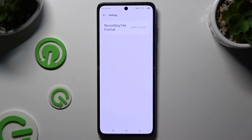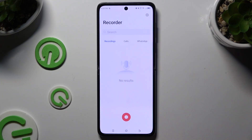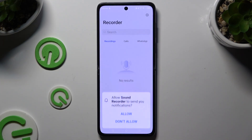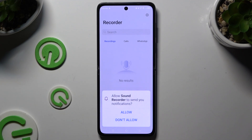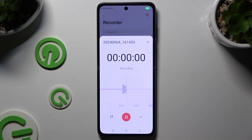Then go back. Finally, to start recording, use the red button at the bottom. Then hit Allow again and wait.